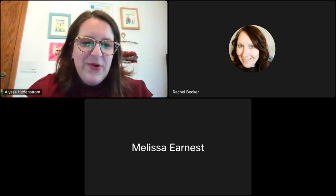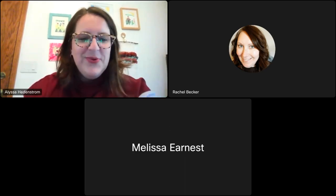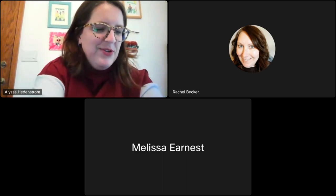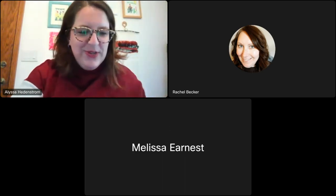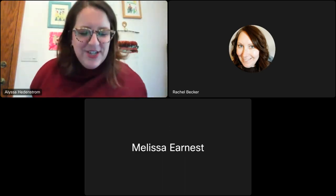Thank you so much. Hello everyone. I hope your afternoon is going well and your lunch went well. Hopefully we can get some new energy here to listen to this presentation today.